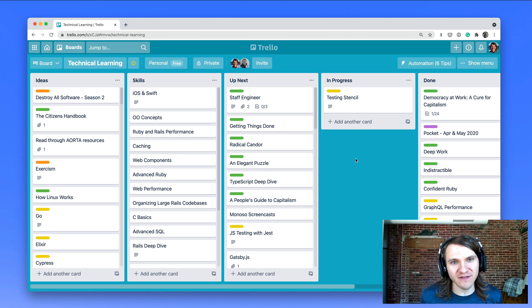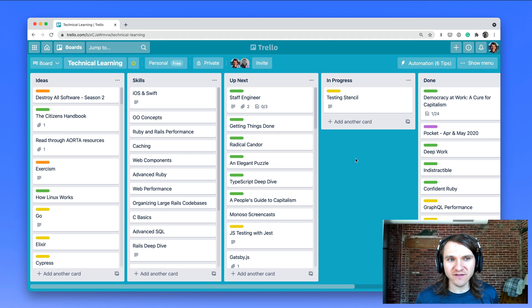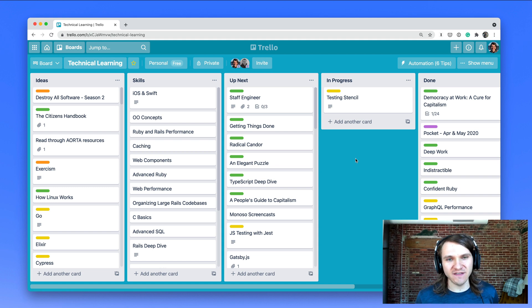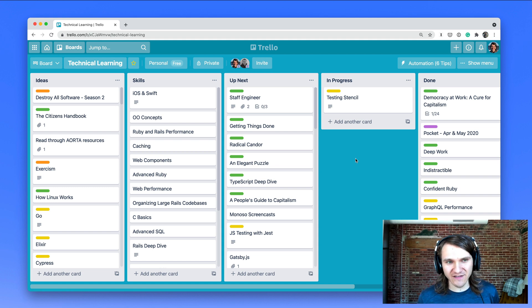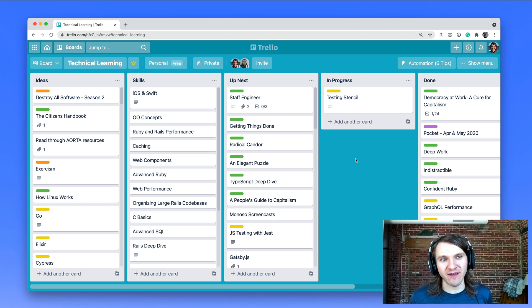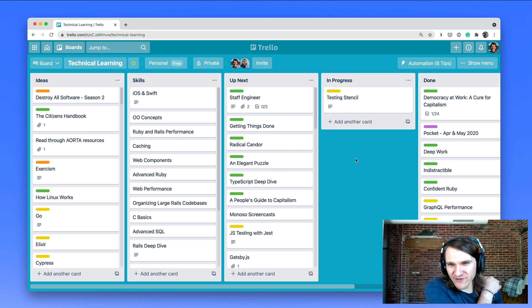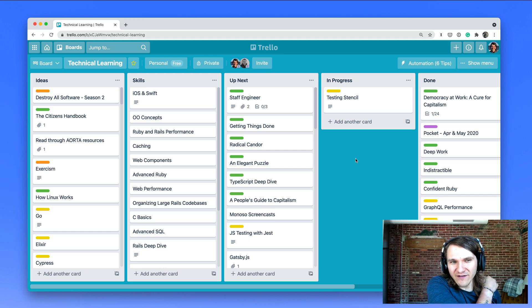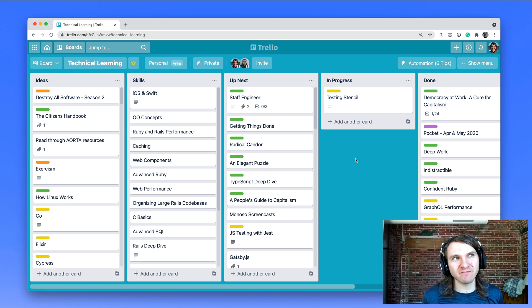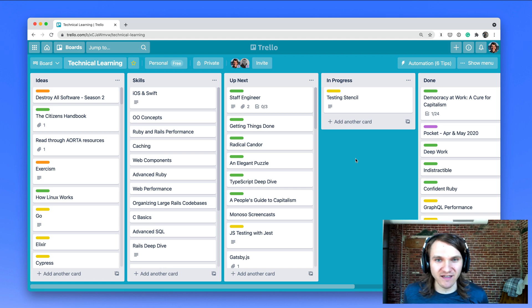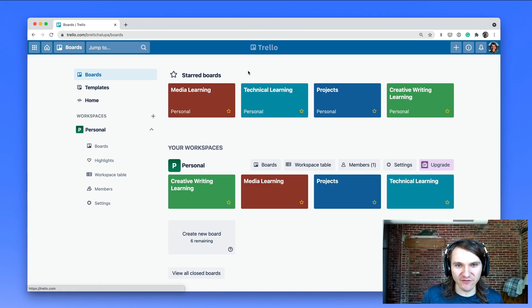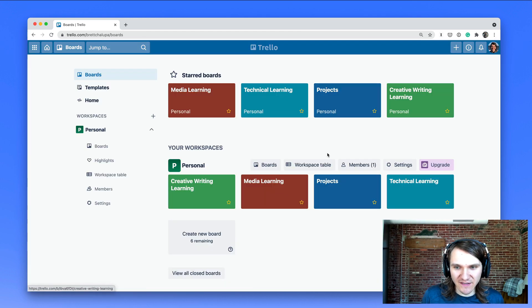This is a system I've been using for about five years or so across different skills - programming and technical learning, creative writing, my video editing projects, and other skills that I'm interested in. And I think Trello is a particularly great tool for this.